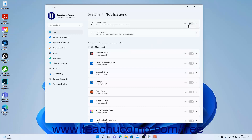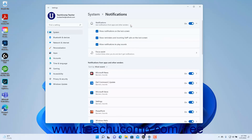To enable notifications in Windows 11, ensure the Notifications toggle switch is set to the on position. To change the general notification settings in Windows 11 if notifications are enabled, click the Notifications settings button to expand that section.